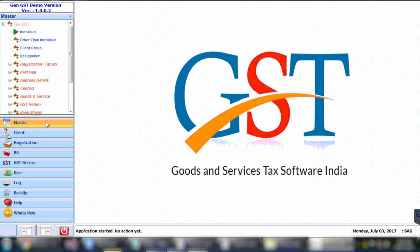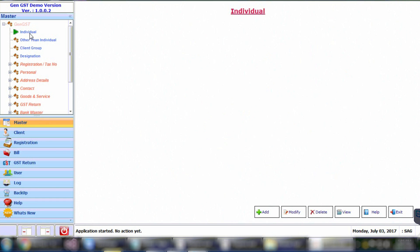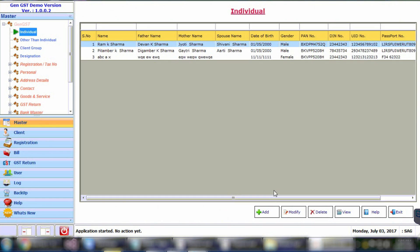Let's start with the creation of the masters. In order to create the master of the individual, first you need to select the individual master. After clicking, you just need to select the Add button.